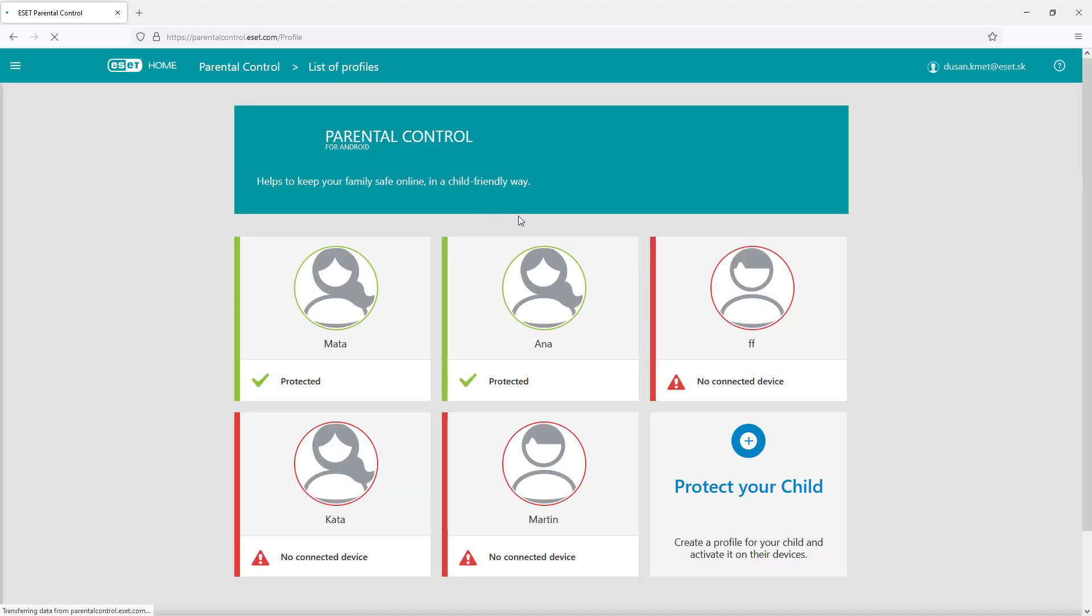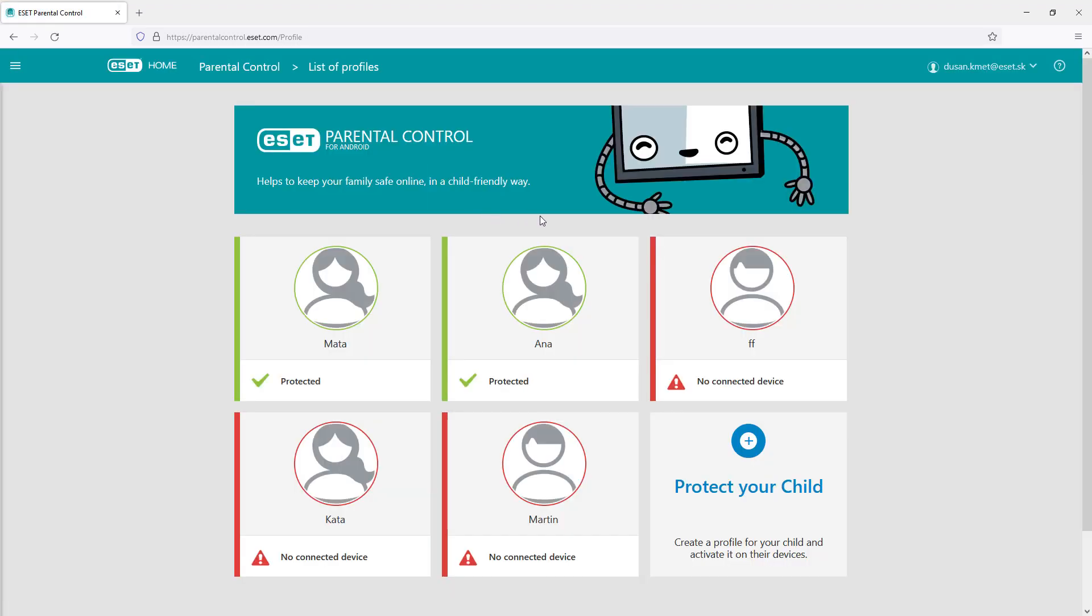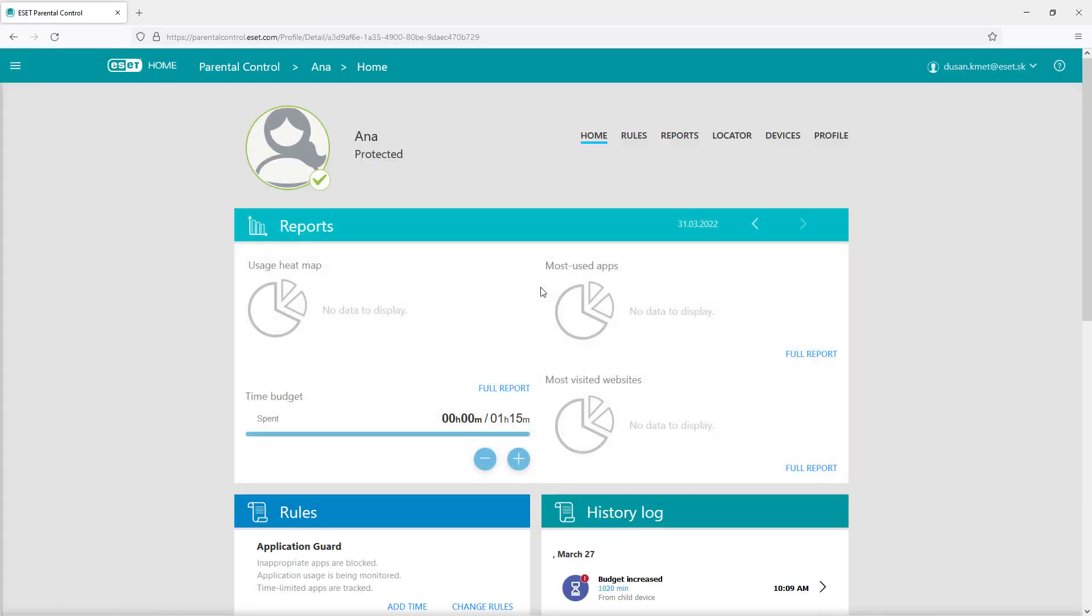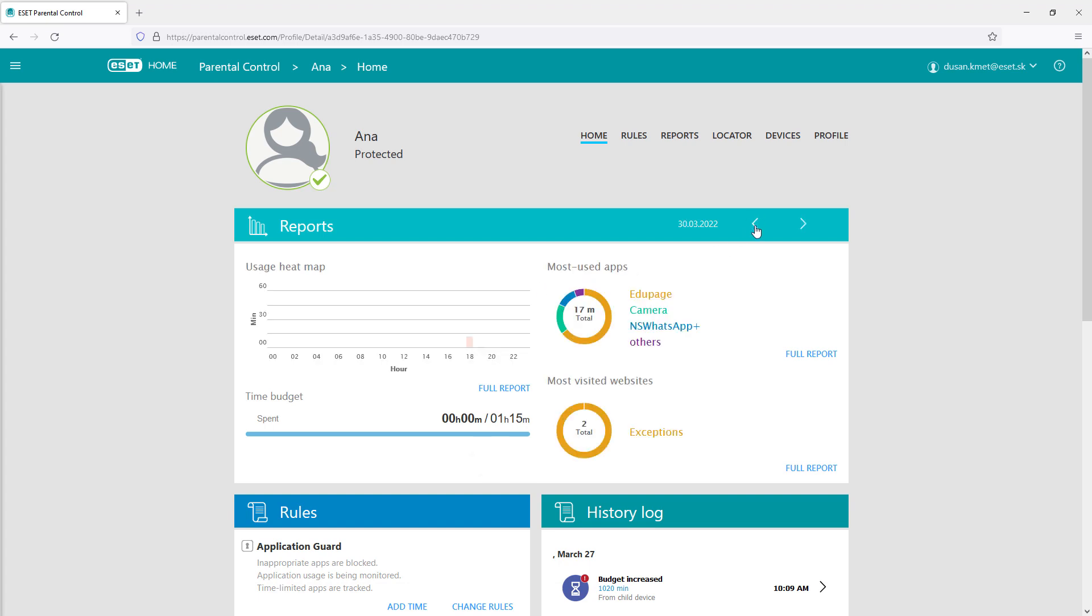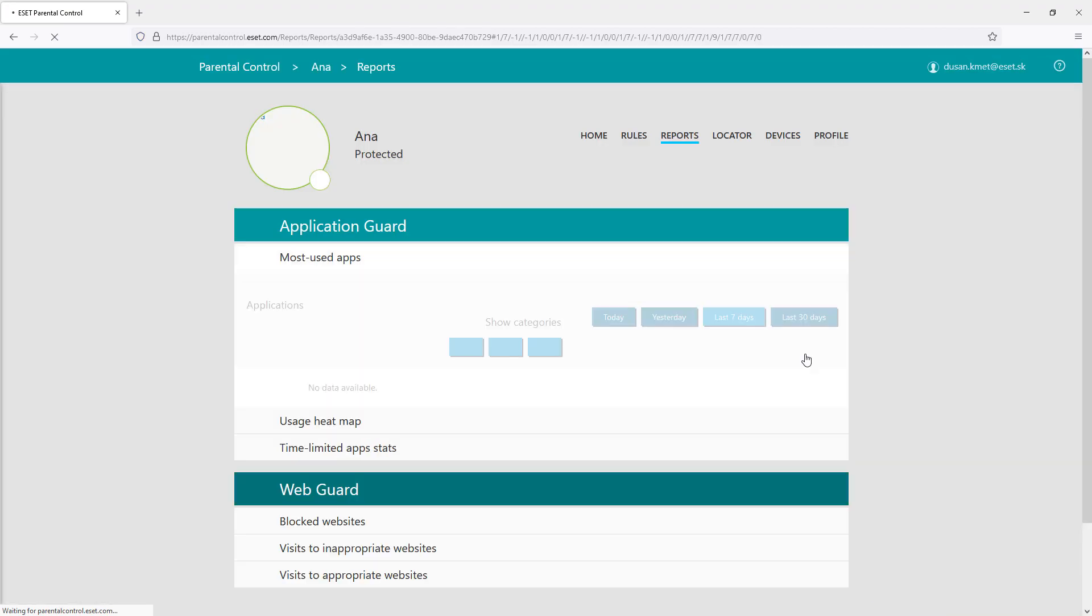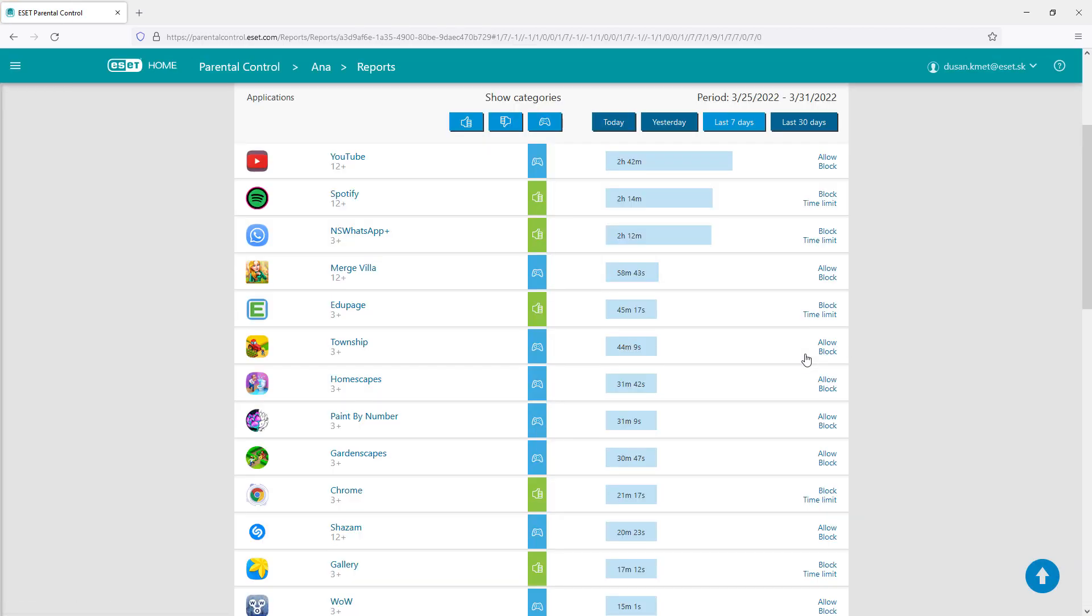The first thing the user sees entering a child's profile are reports showing the details about device usage, usage heatmap, time budget, or most used apps. A full report for a selected time period is available showing the exact time period per application.